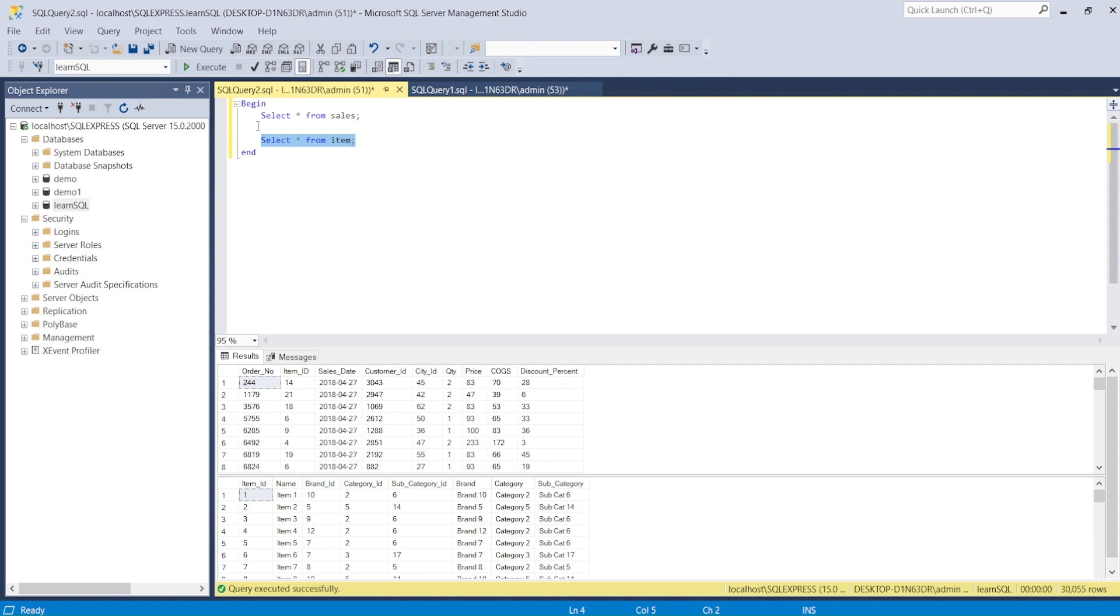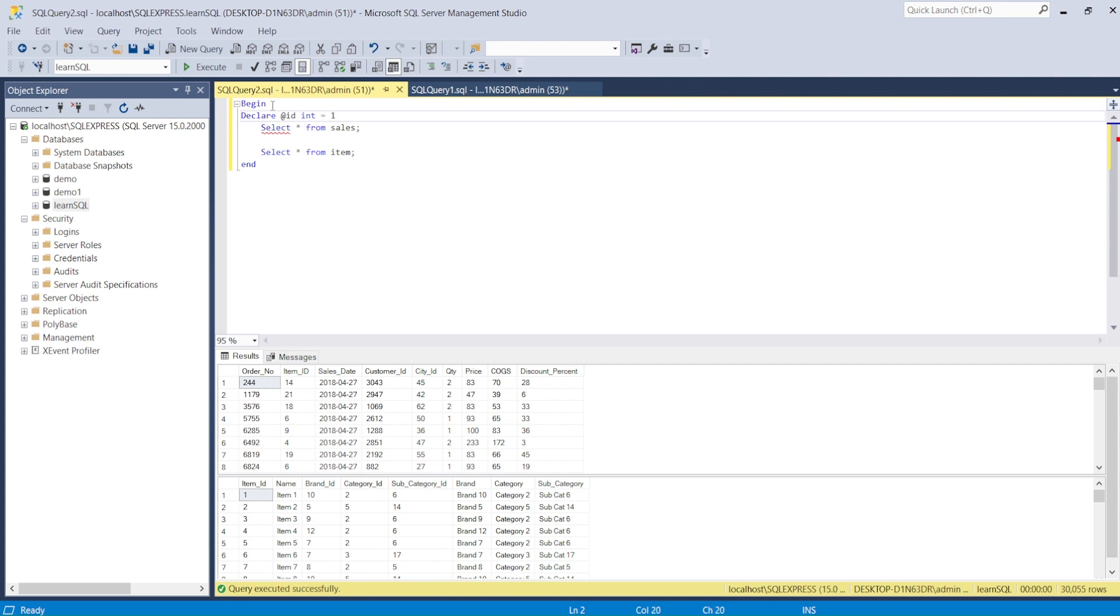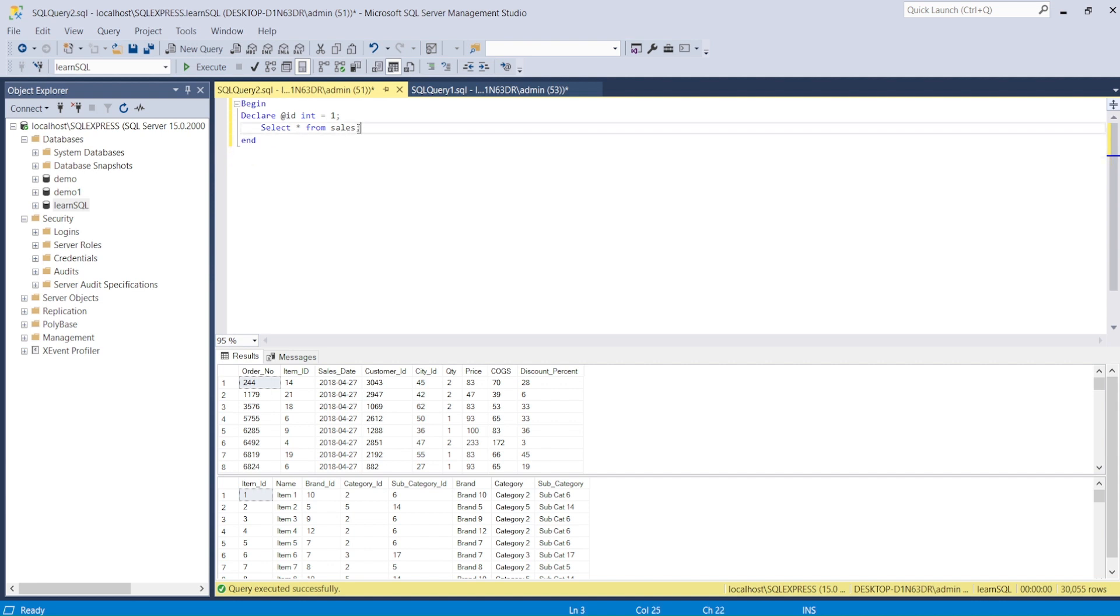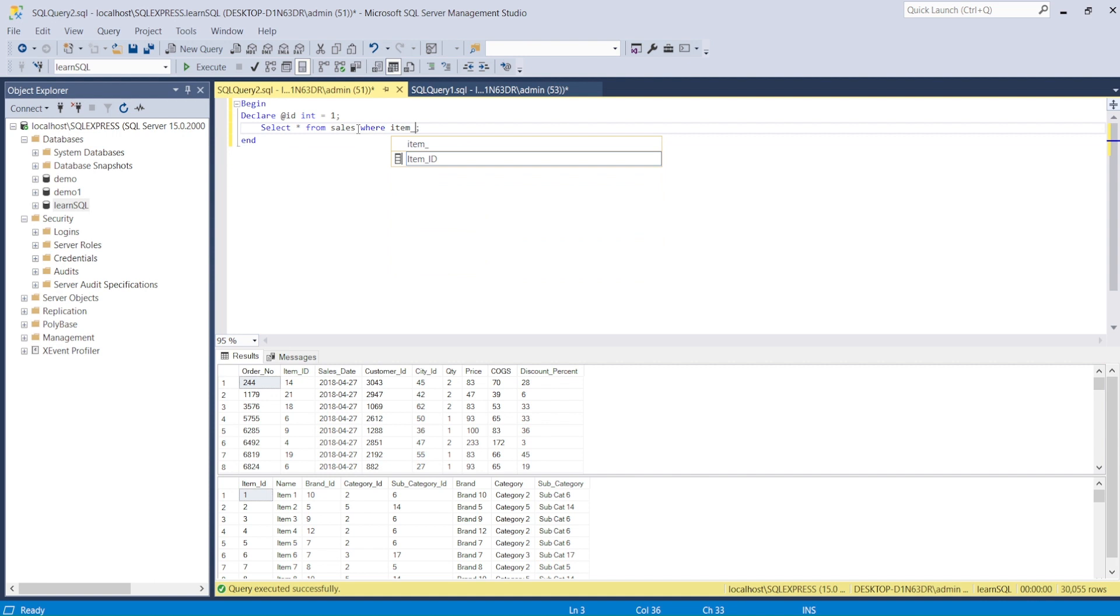There is one thing you can do - you can define variables and control the statements. I can do that using DECLARE. In the declare I can say, let's say I have @id, and I declare it as INT and assign a value equals to 2. In some databases it may be colon equal to, so just look at the syntax. Now I can use this in my WHERE clause: WHERE item_id = @id.